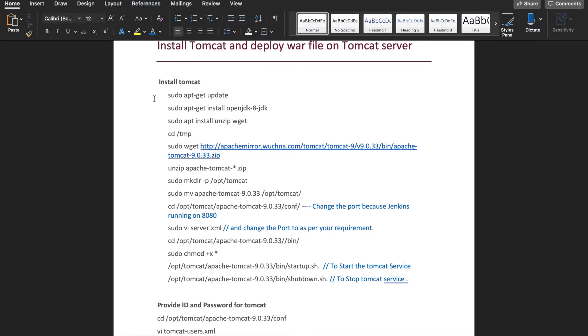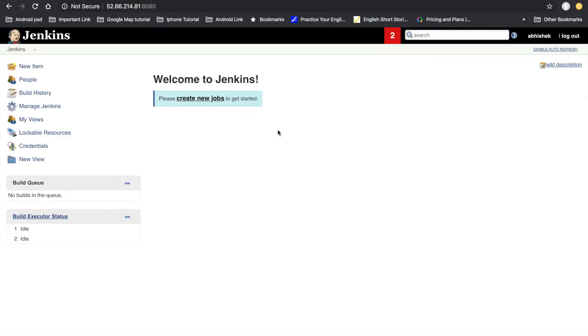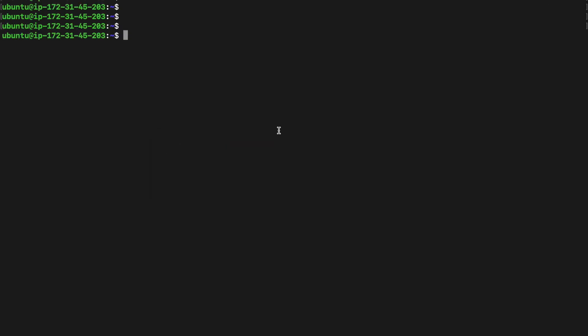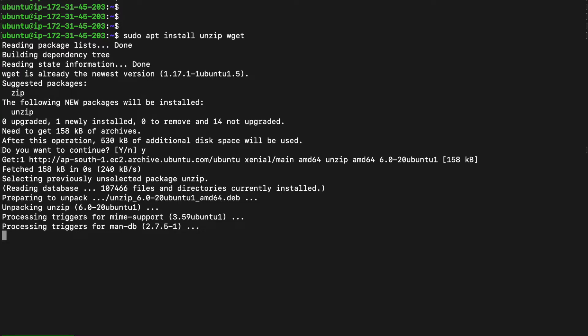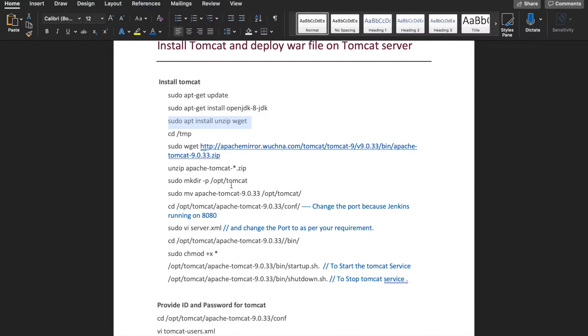If you don't have Java, this command is used to install Java 8. In my server Java 8 is already installed, so I don't need to install it again. The next step is to install the unzip plugin — we have to install this plugin in our server. The unzip plugin is now installed.